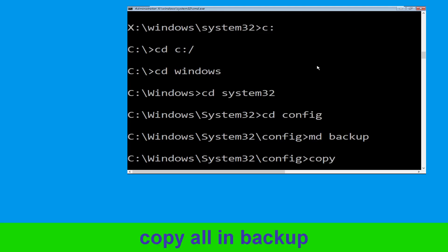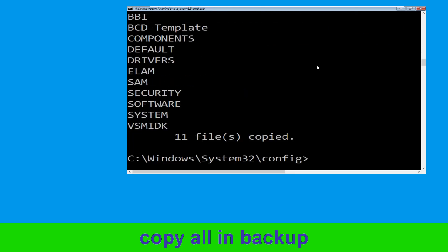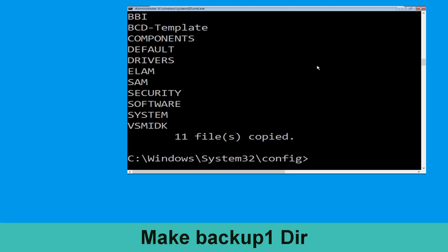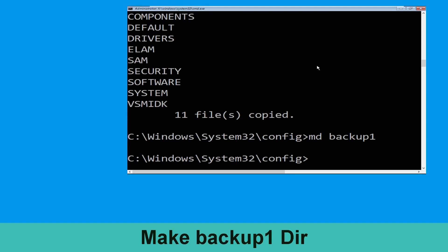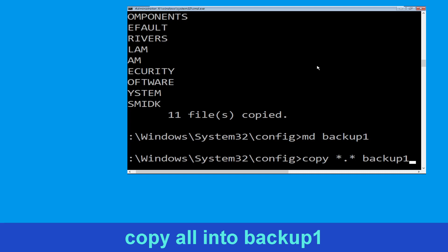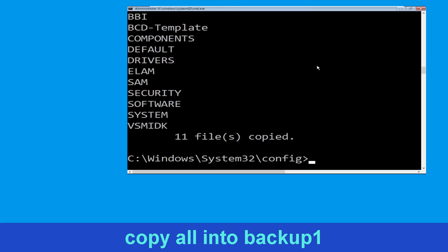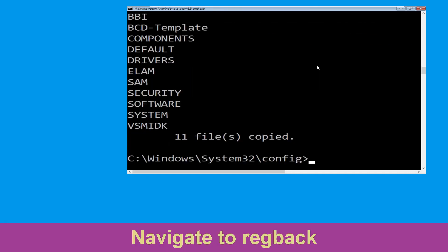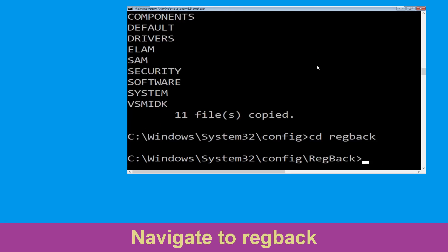Now type 'md backup' and simply hit Enter. Then type 'copy *.* backup' and simply hit Enter to execute the command. Now type 'md backup1' and simply hit Enter. Now type 'copy *.* backup1' and simply hit Enter to execute the command.